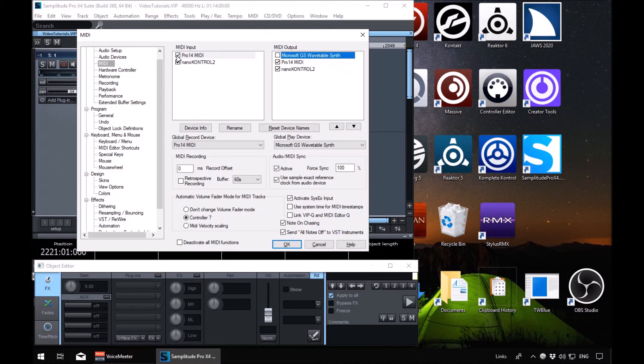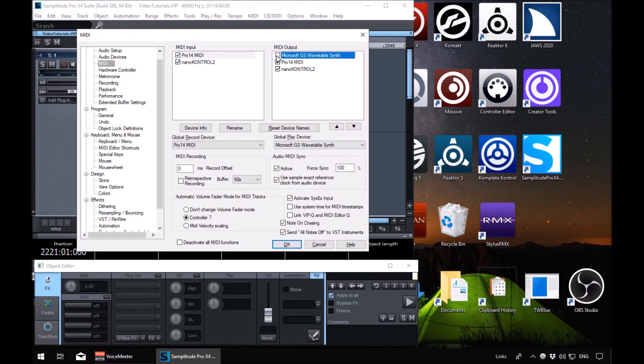List view, Microsoft GS wavetable synth. We're in another list there. I disable the wavetable synth because we don't need it. There we go, it's disabled. So you can disable the devices you don't particularly want.